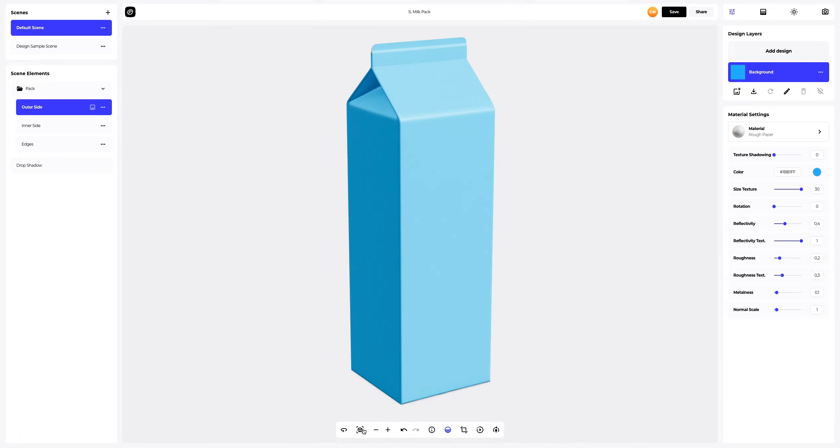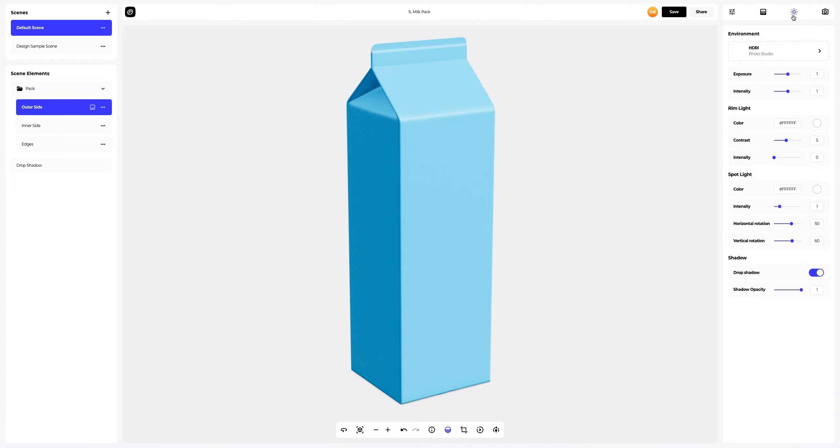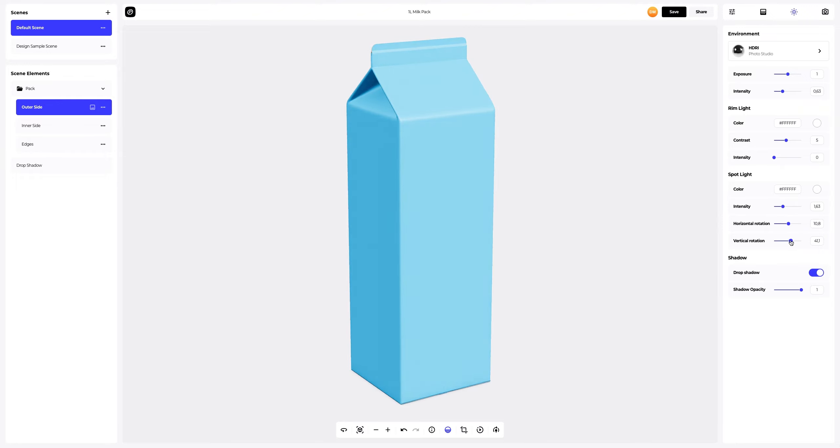Now let's go to the Environment tab and slightly change the lighting of our 3D model. Nice.